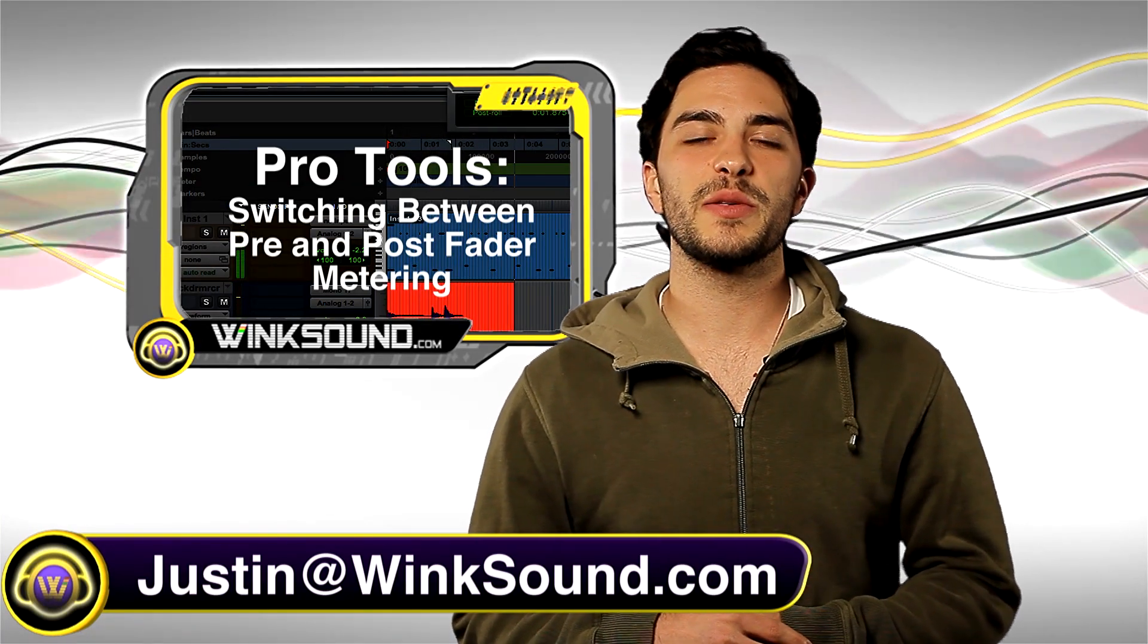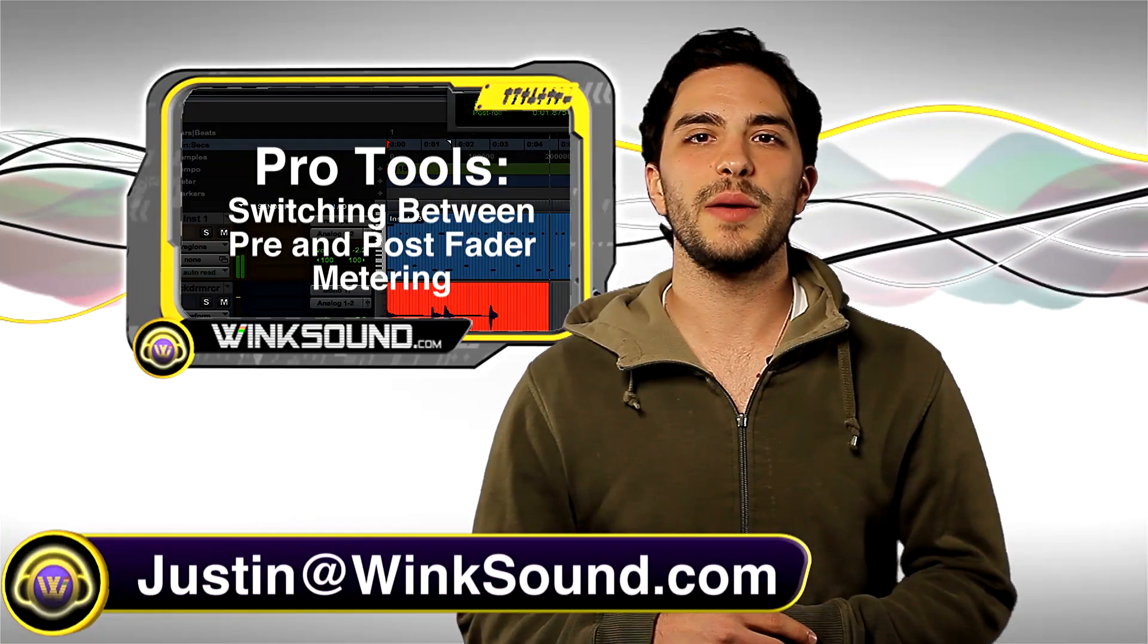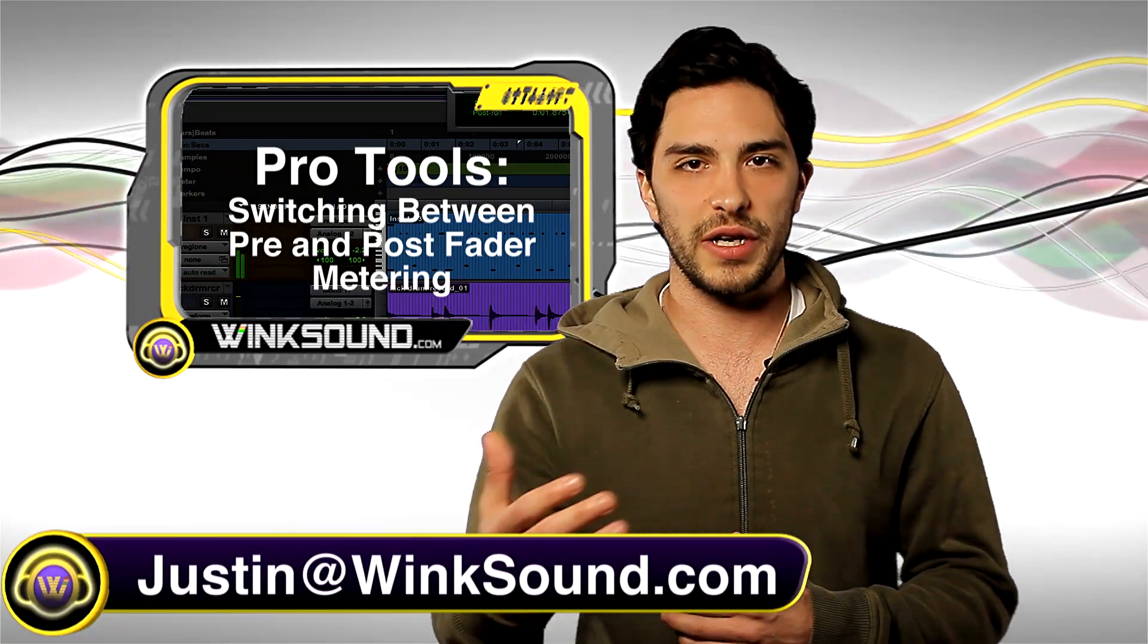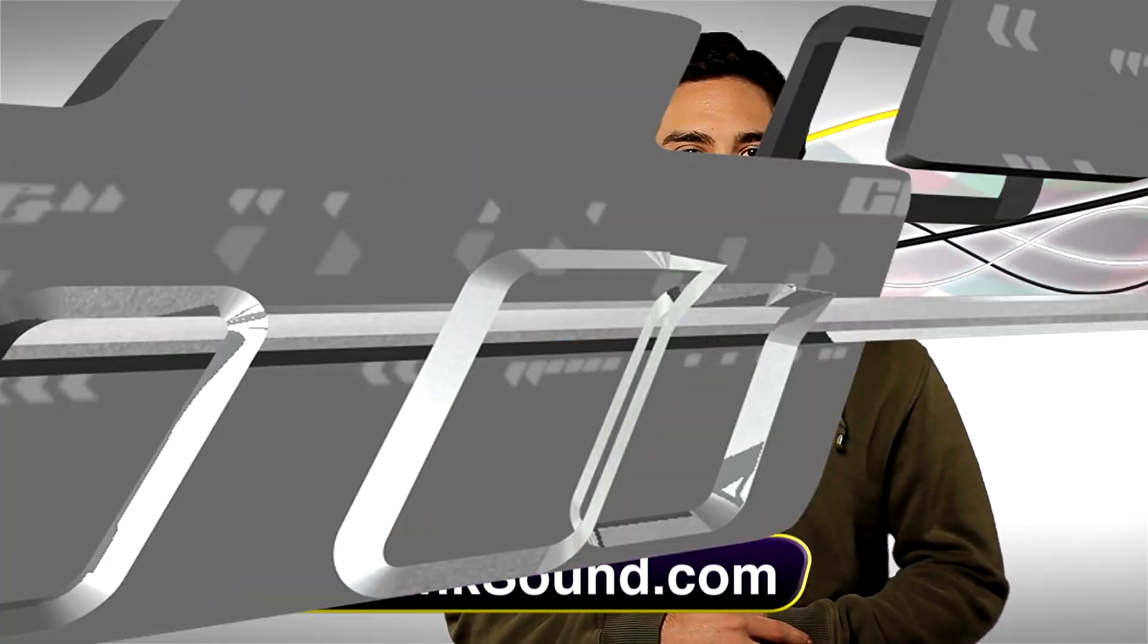Remember to follow us on Facebook and Twitter to keep up to date with the latest releases from Wingsound Studios.